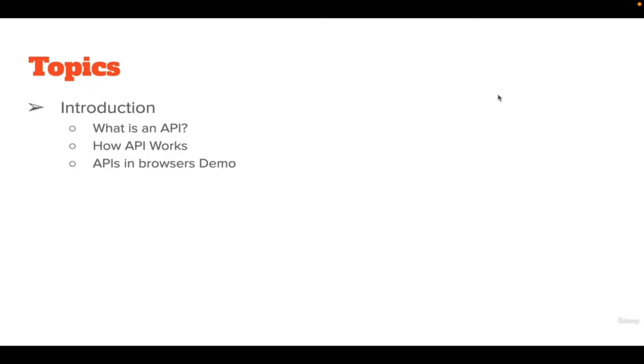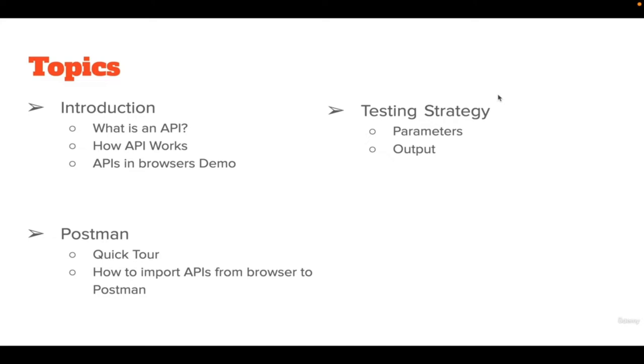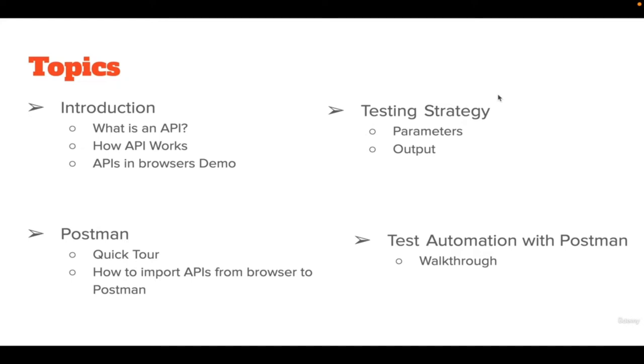What is an API? How API works? And a demo to see APIs in browsers. Next, we will have a quick tour to use the Postman tool and learn how to import APIs from the browser to Postman. Then we will have videos on testing strategy, how we can test parameters and output. Lastly, we will have a walkthrough on test automation using Postman. I hope you enjoy the course. Thank you.